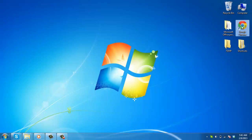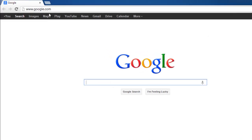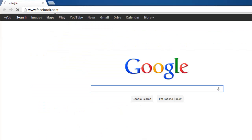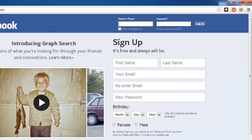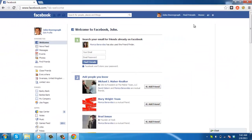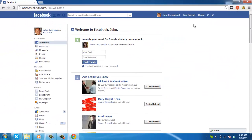Now open your preferred internet browser. Navigate to www.facebook.com and log back into your account. Facebook will recognize your time zone settings and adjust itself accordingly. This is the simple process to follow to learn how to change Facebook time zone settings.